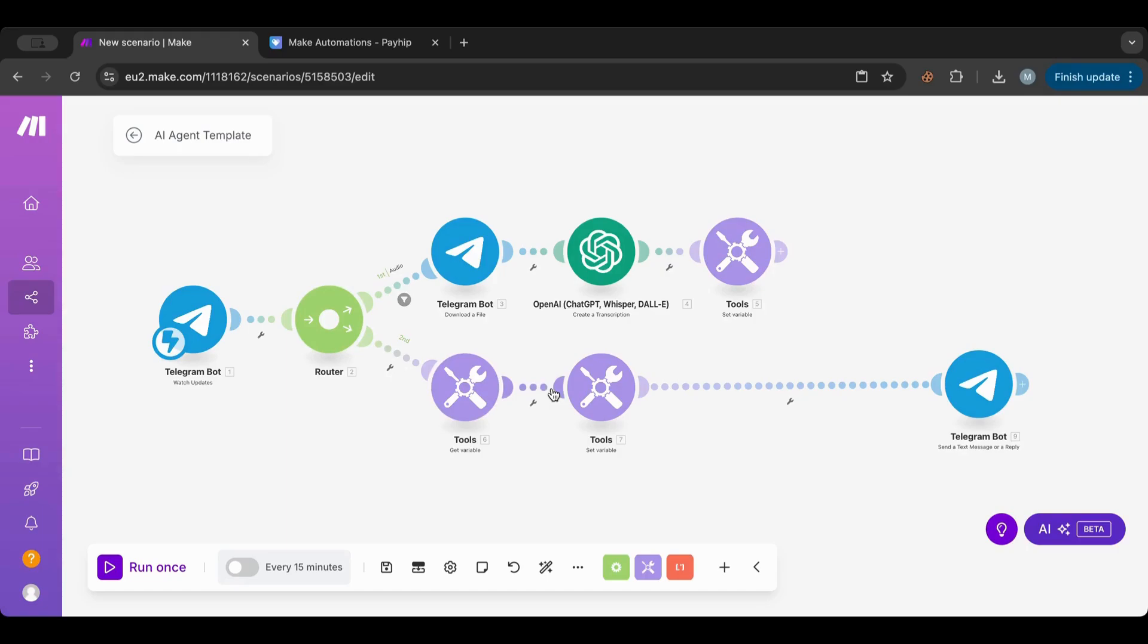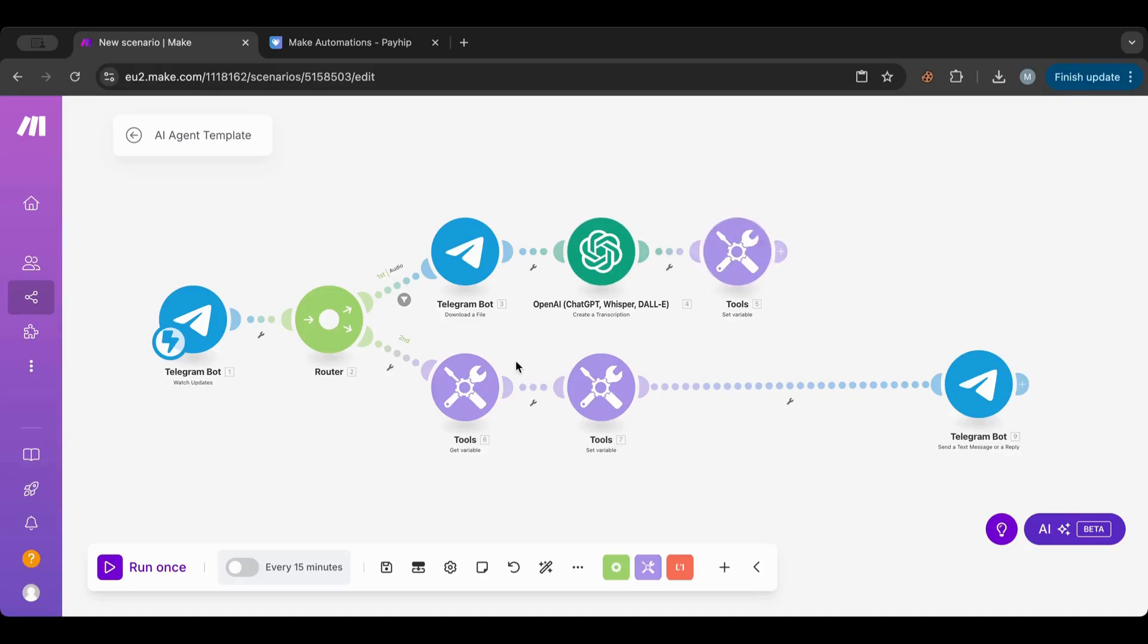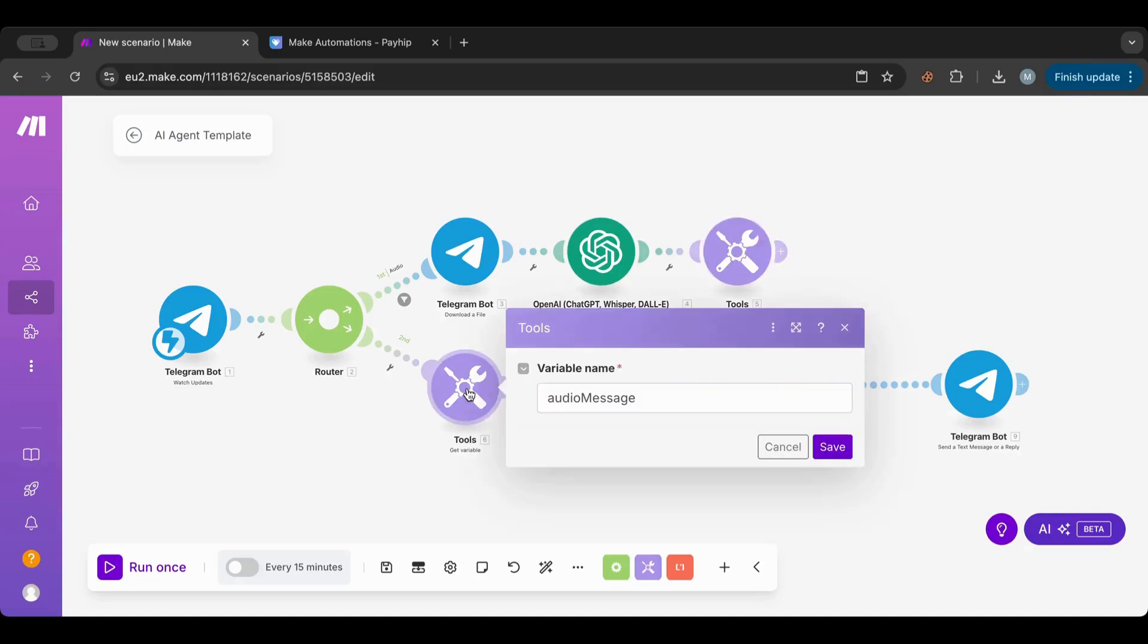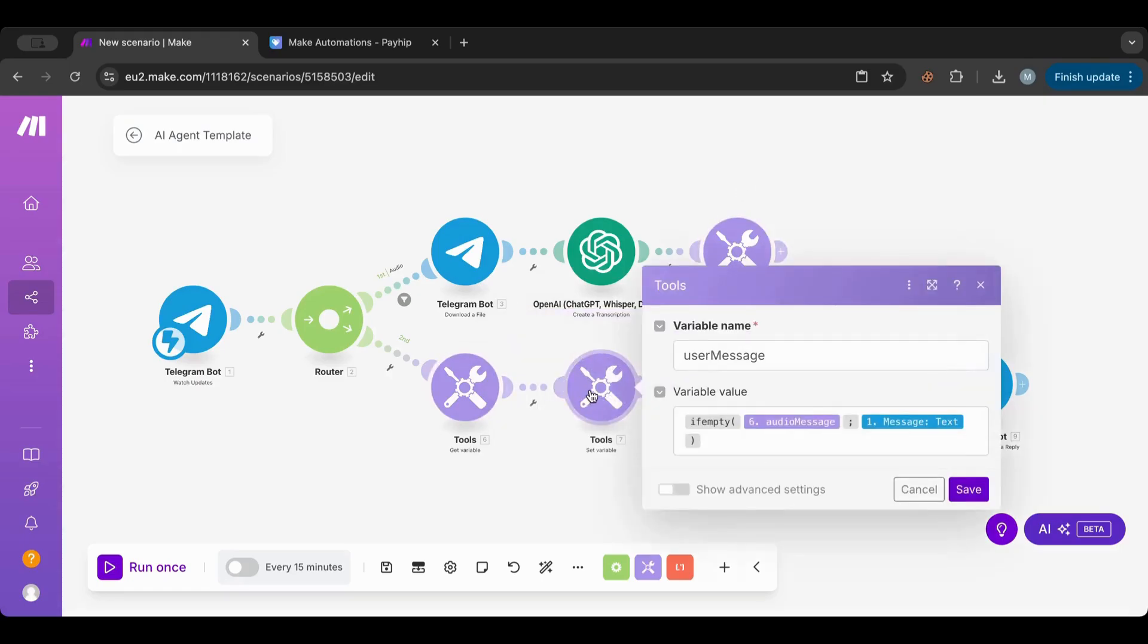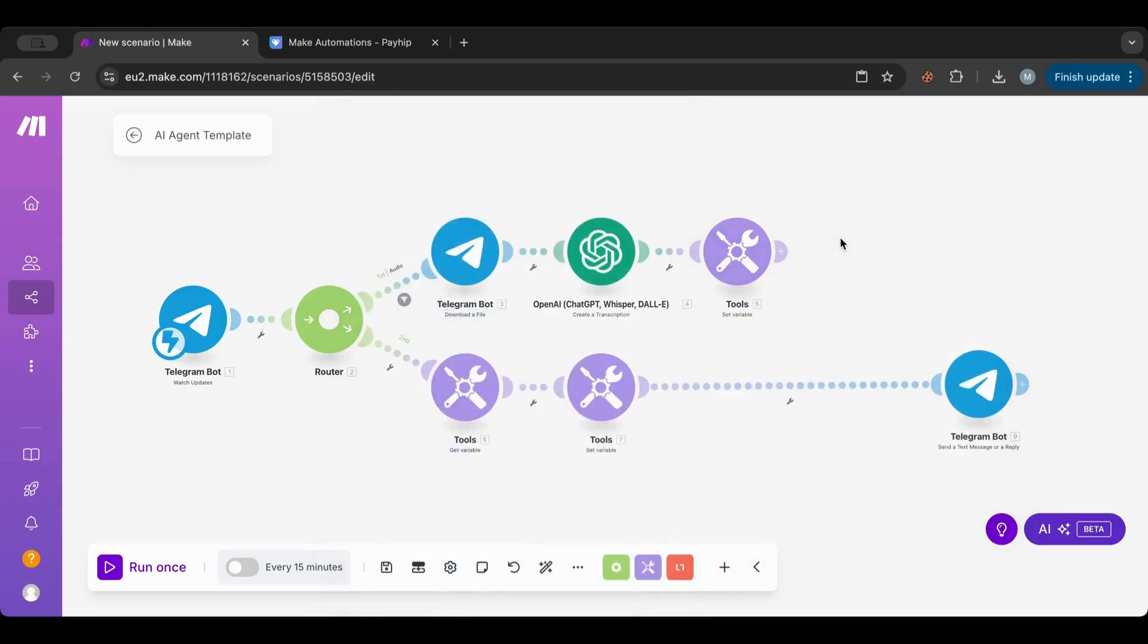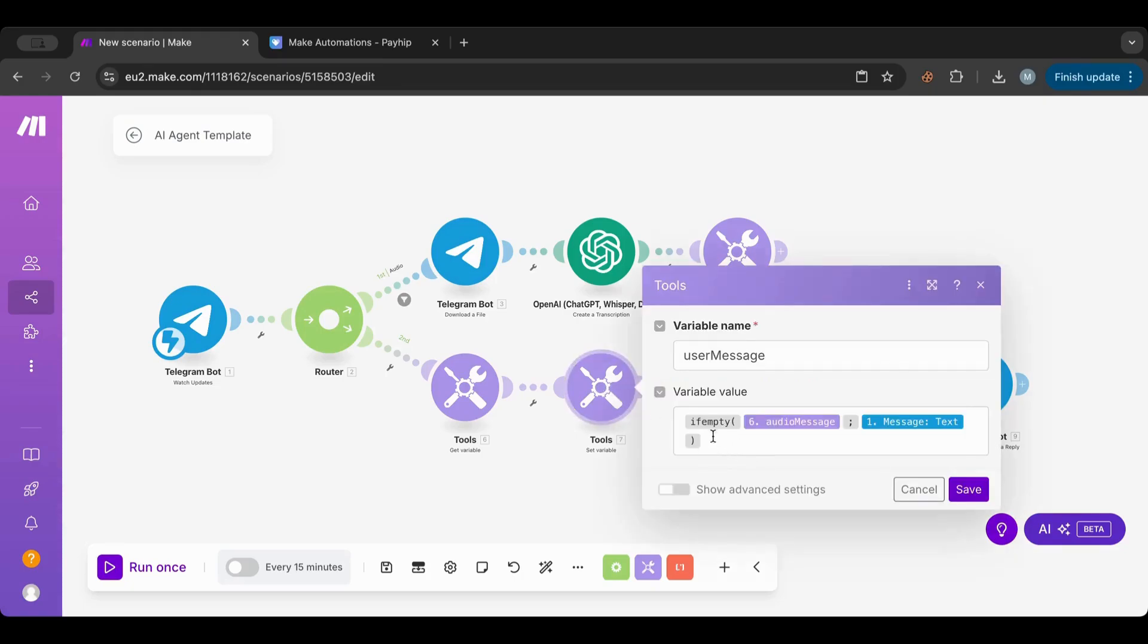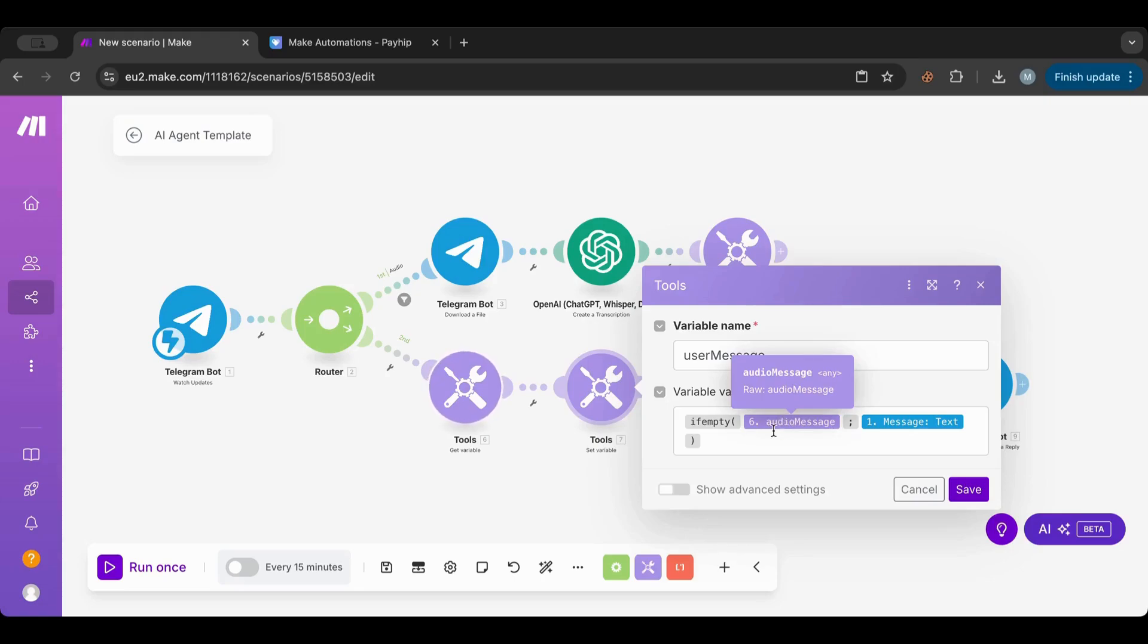The second one is the get variable. If it is audio, it finishes this and we're setting up a variable, then we're getting the variable called 'audio message,' the one we created. Then we're setting up another variable, the 'user message,' because we don't know if we have audio or text. This variable has an if-empty condition. What the if-empty condition does is it checks first if the first one is empty, then use the second one. If the first one isn't empty, then we use the first one.